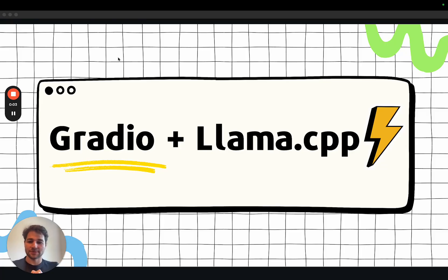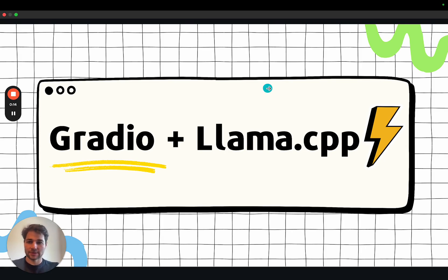Hi everyone, I'm Freddy and I'm one of the engineers at Gradio. Today I want to show you how you can build a UI for a large language model running locally on your laptop in less than five minutes. Yes, for real, less than five minutes. So let's get started.